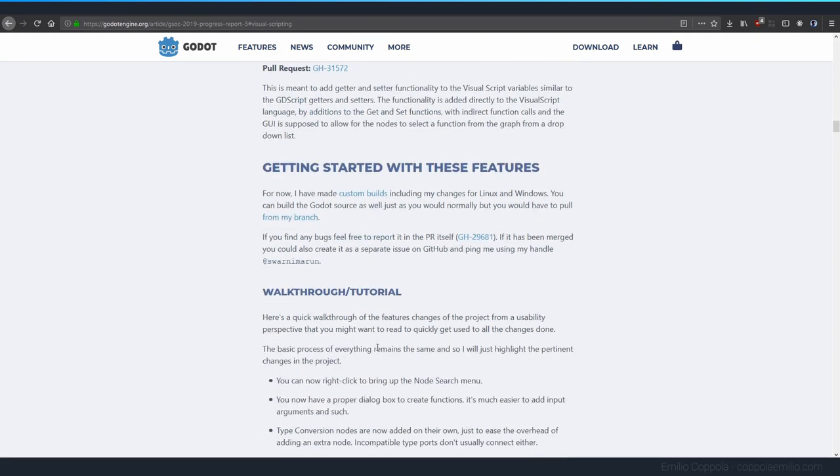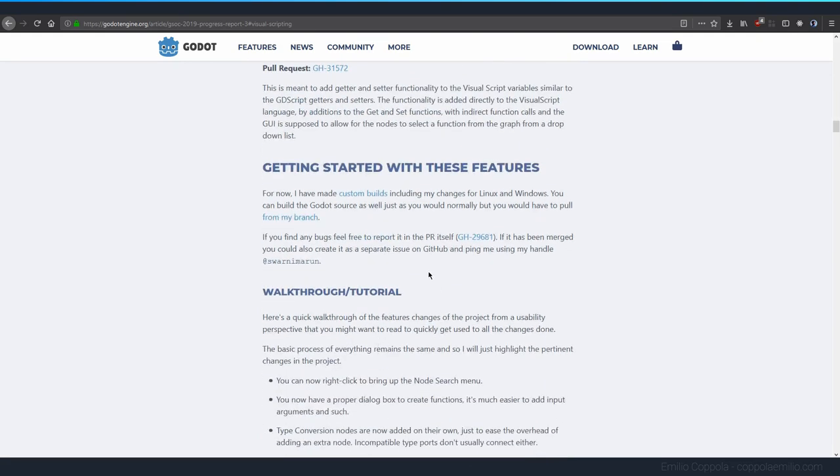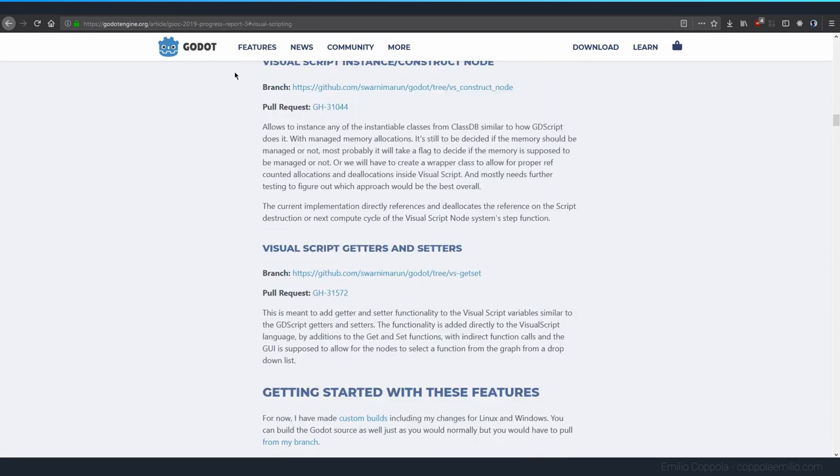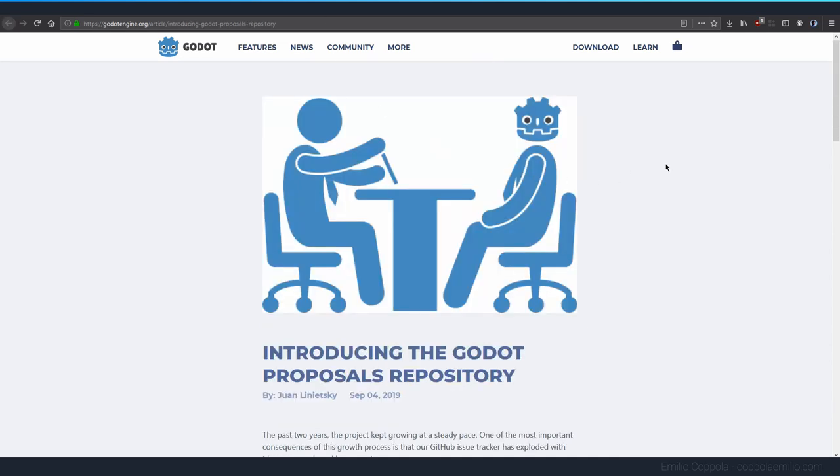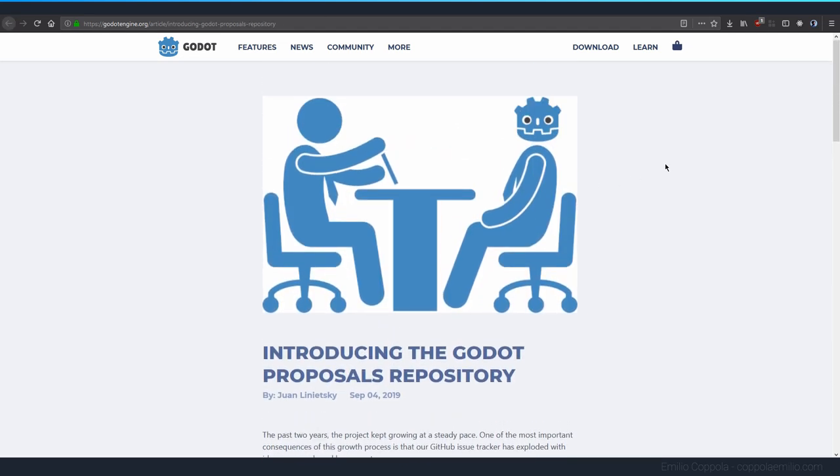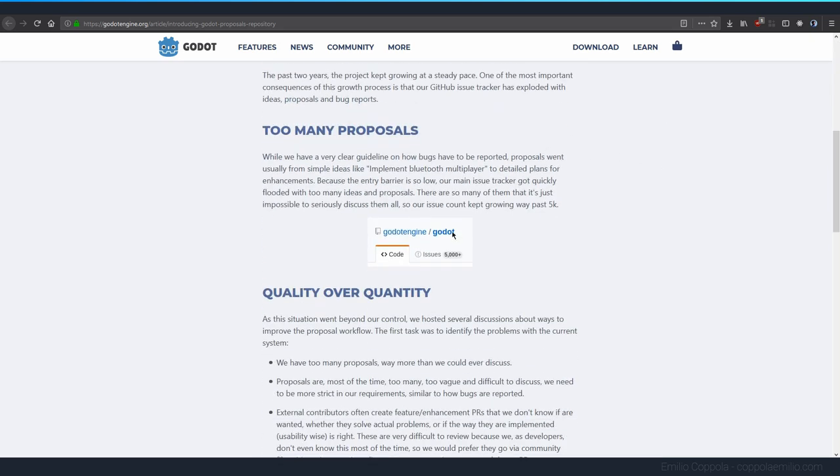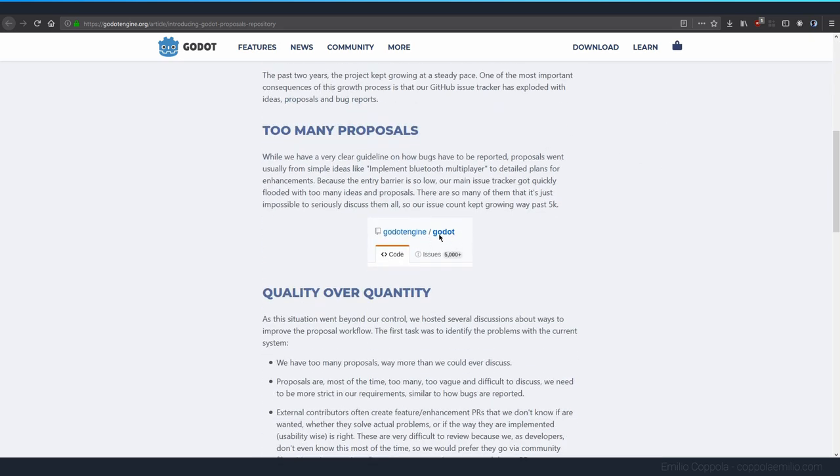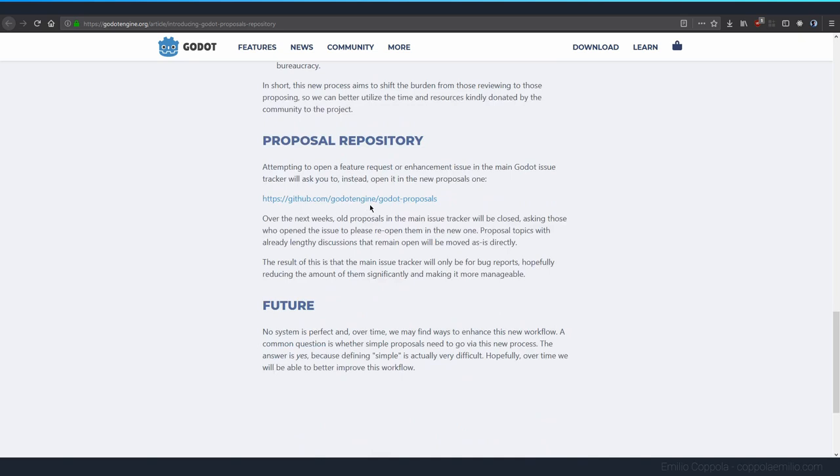Digging a little bit more about this user, and also regarding one of the new additions, the proposals for features added to the engine are going to be separate from the main repository. There's already here the repository that you can visit with all the proposals.